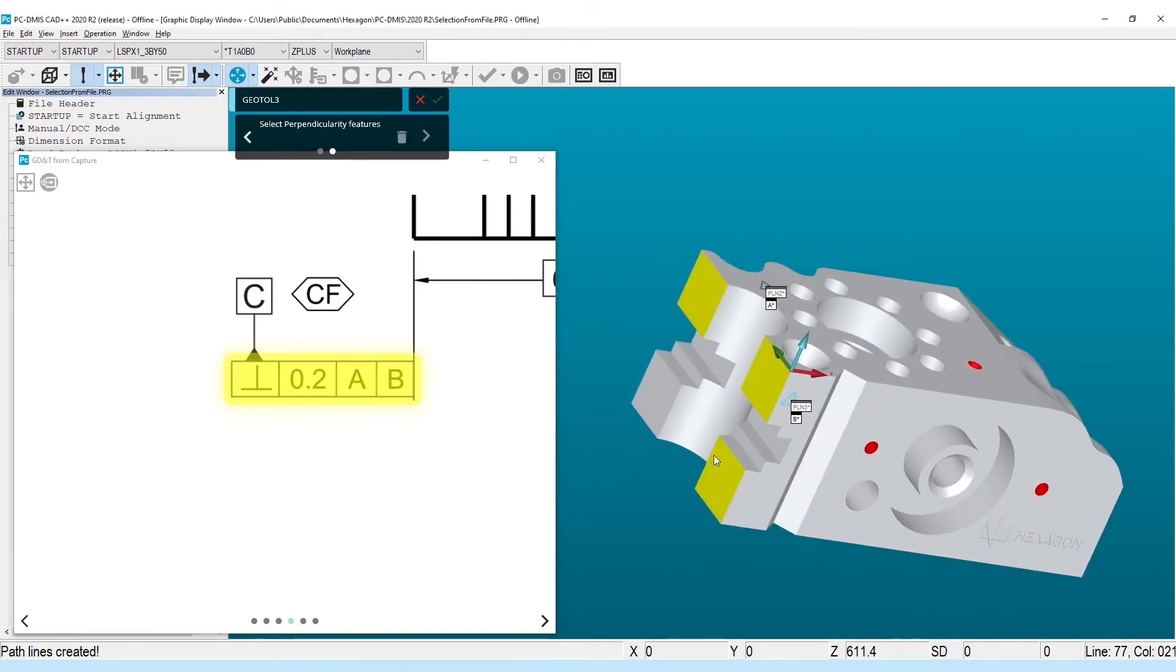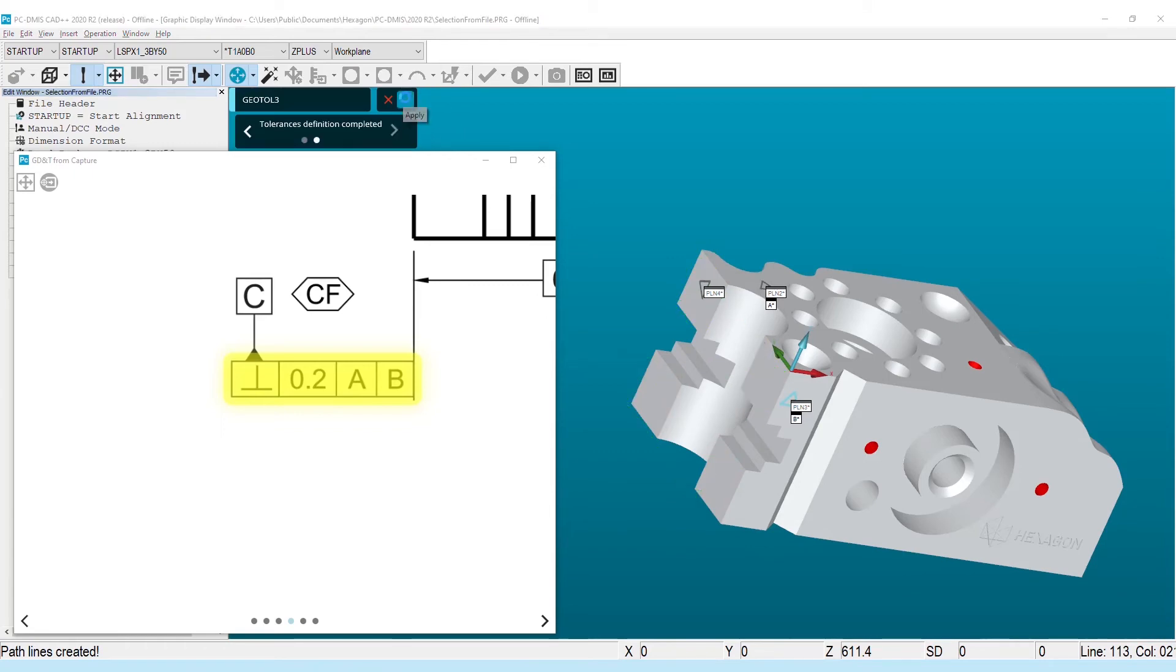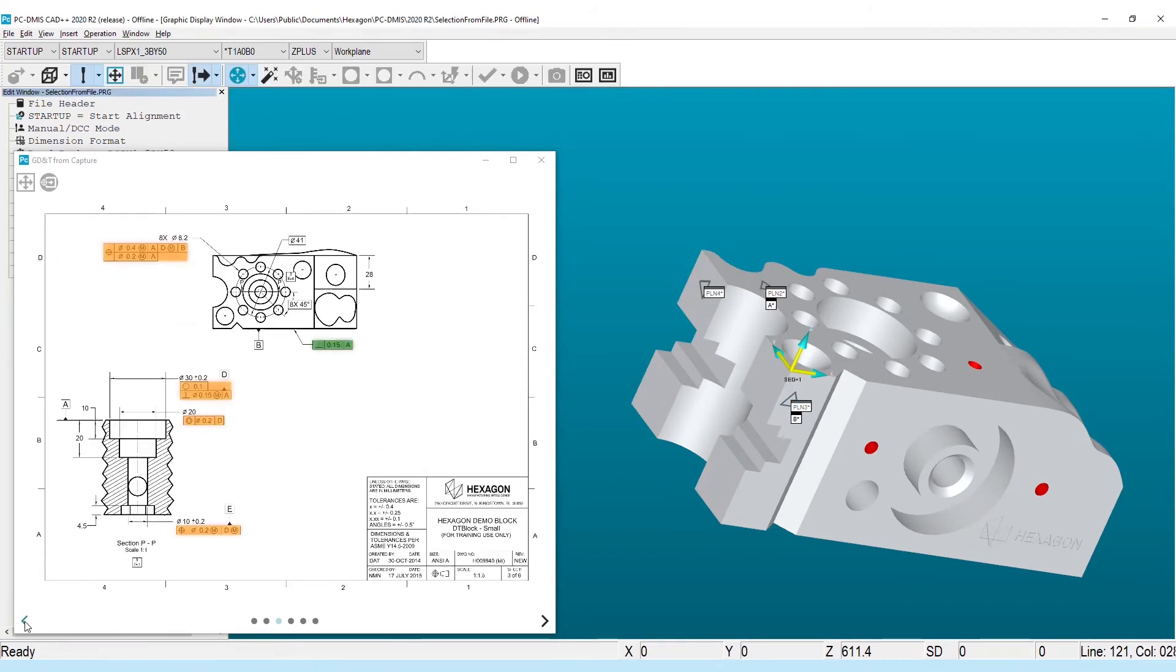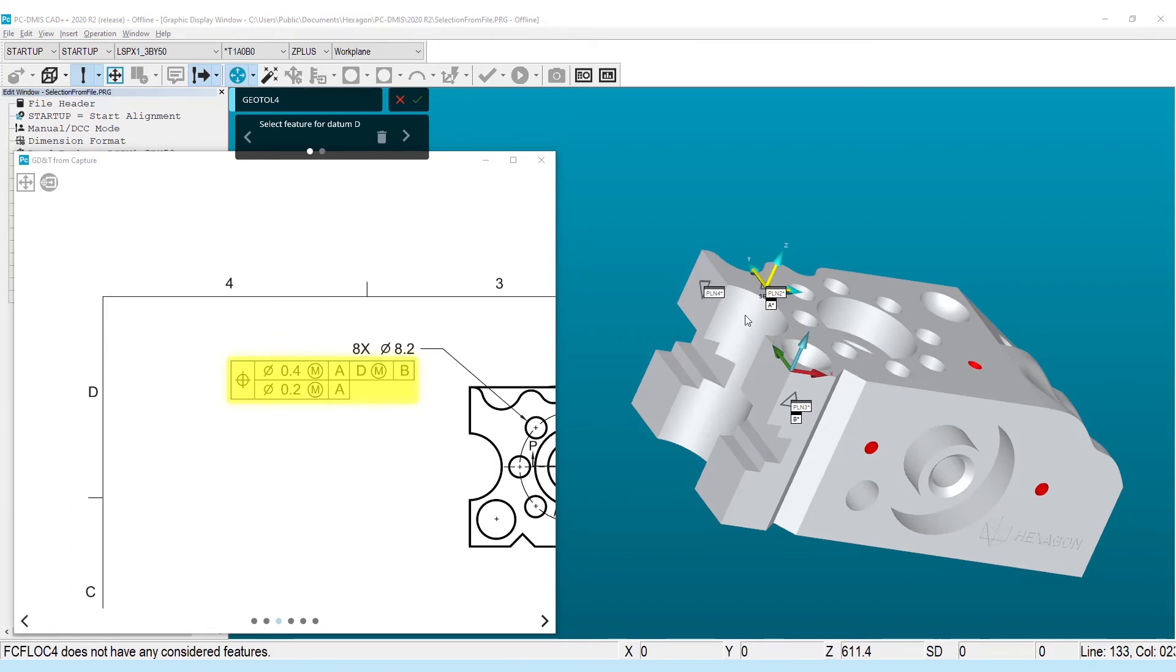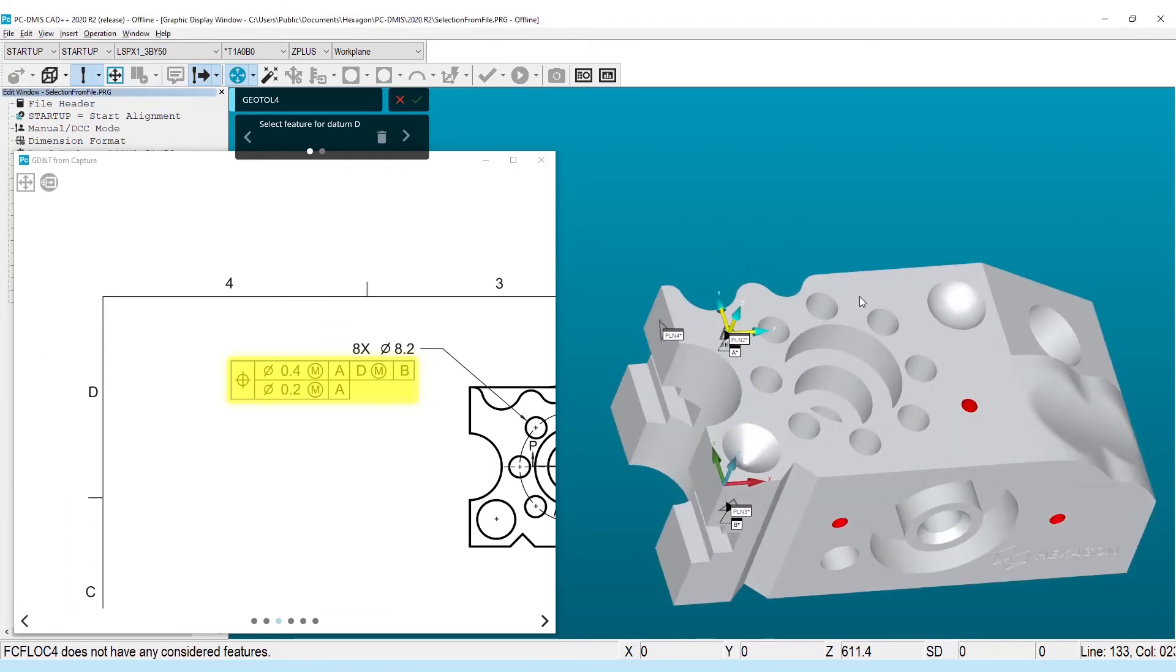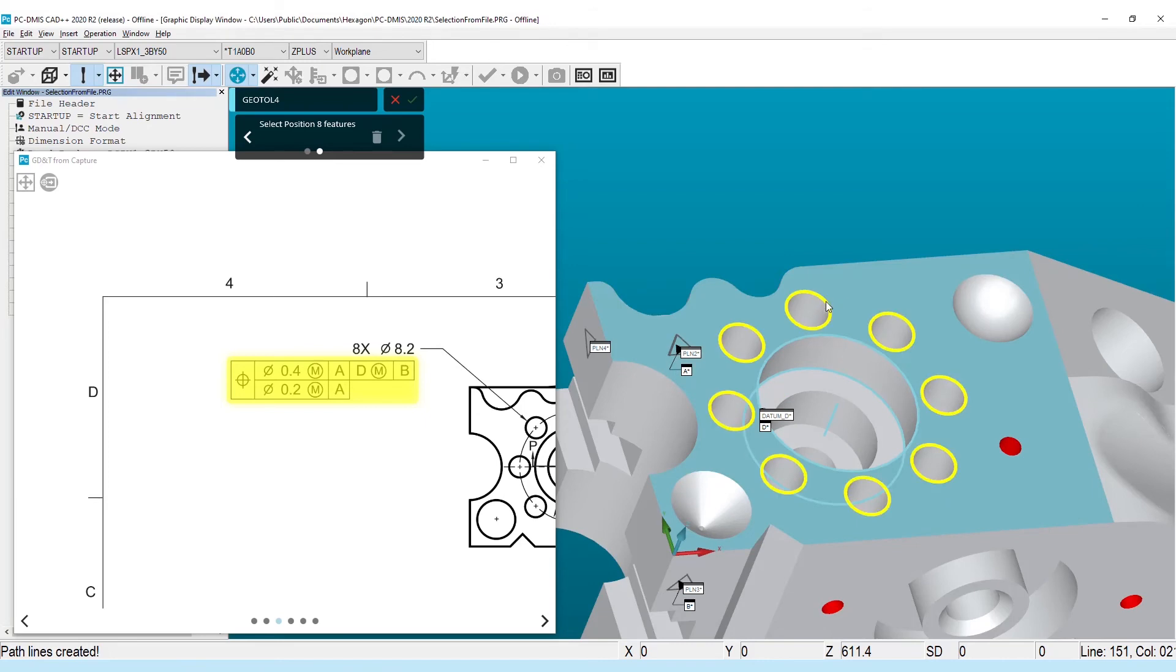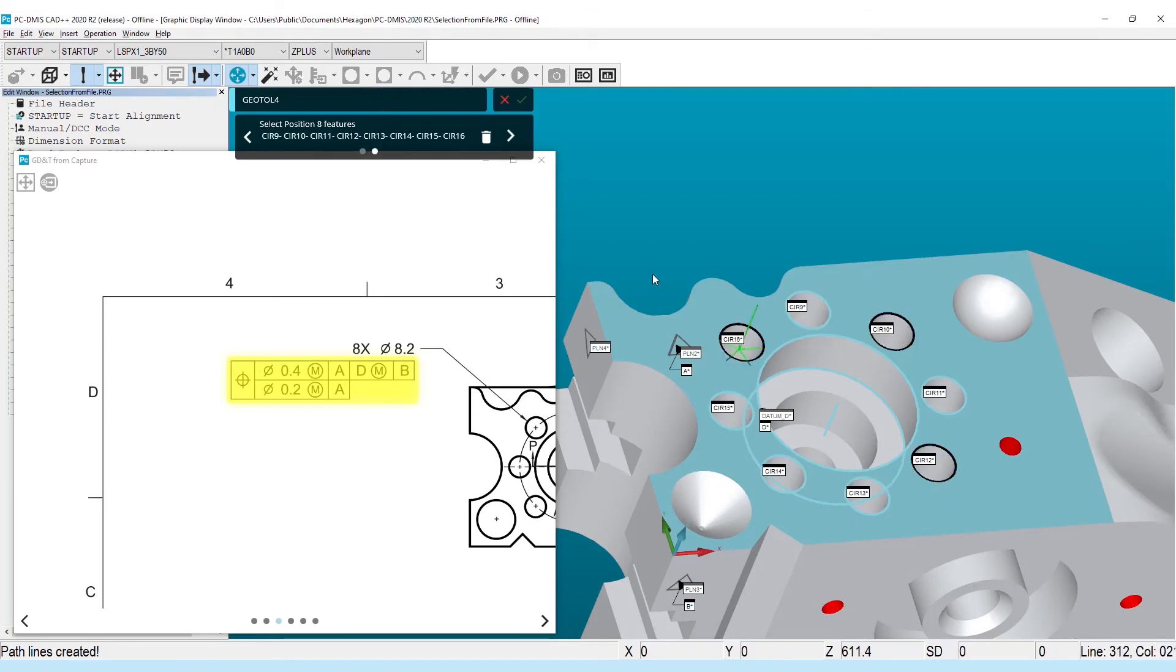The familiar widget is still there to guide you through linking the characteristics to either CAD surfaces or previously measured features. And now, as dimensions are completed, the highlight color changes to help the user know what work is done and what is remaining.